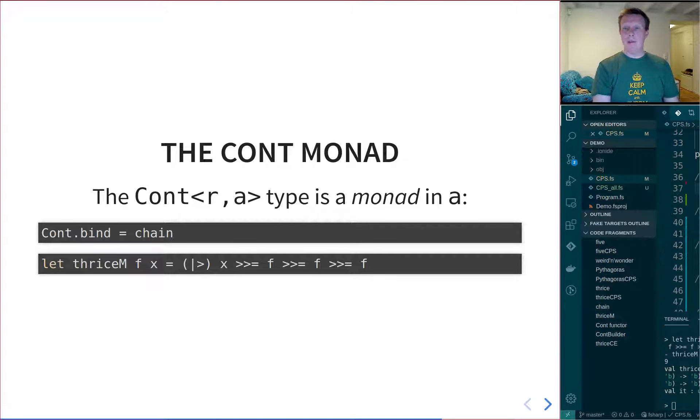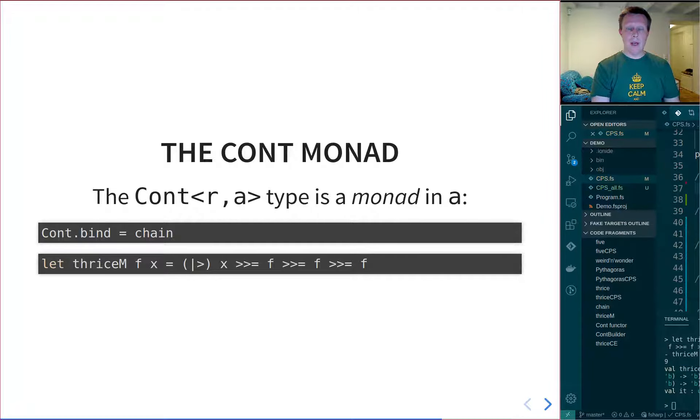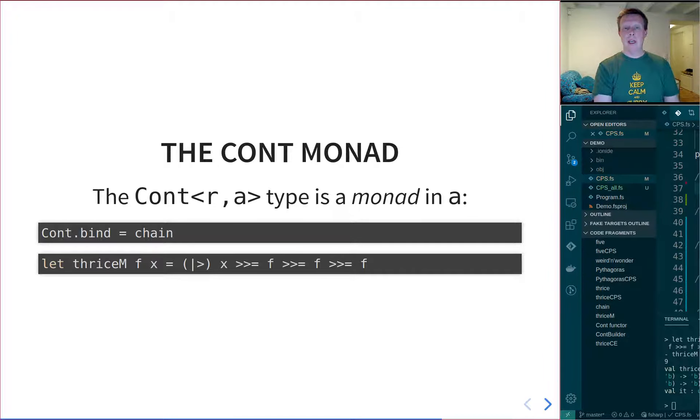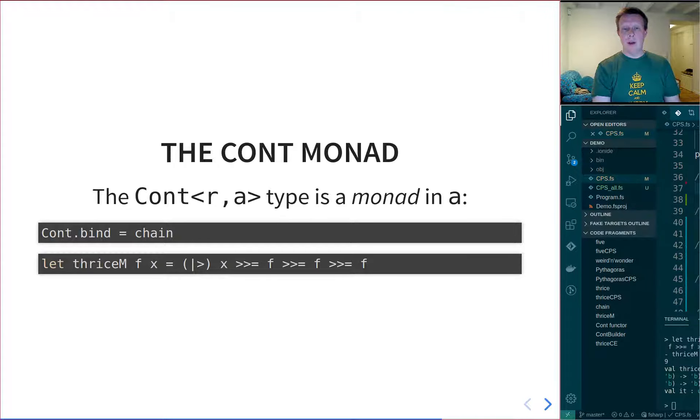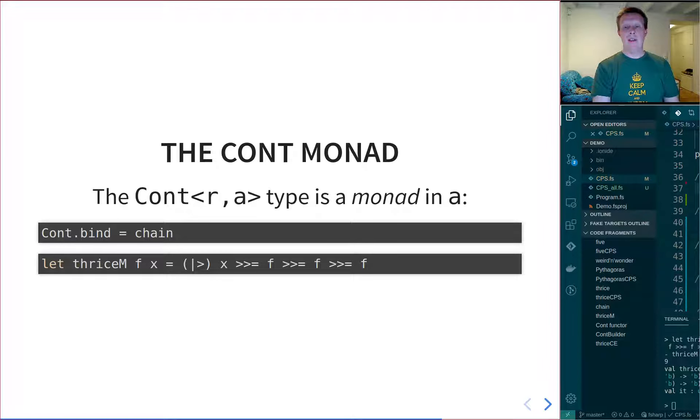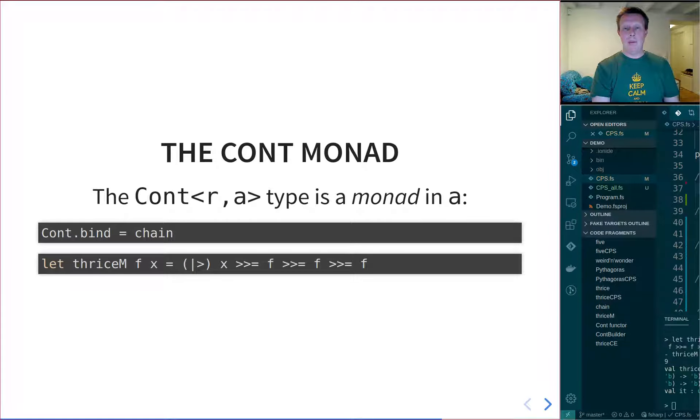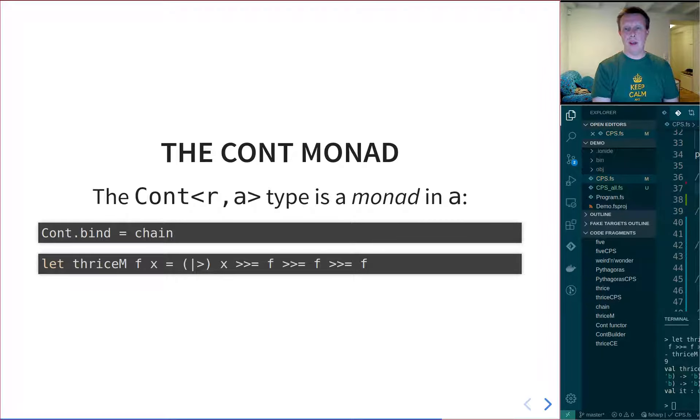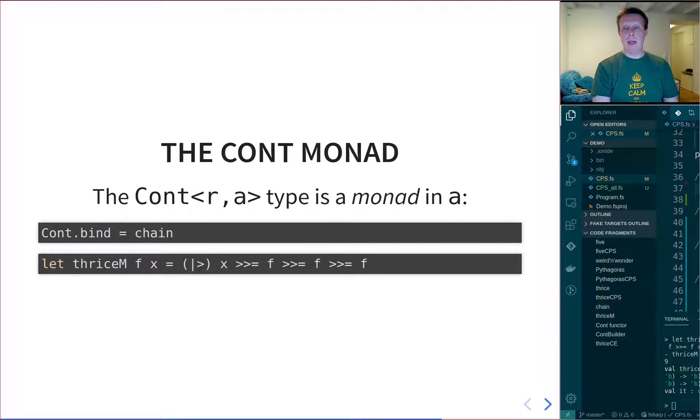So if we create a module called cont, we can create the bind function, and it's just this chain function. And that allows us to write this thrice function, thrice M fx, by partially applying the pipe to x to create a continuation type. And then we can just bind it with f three times.